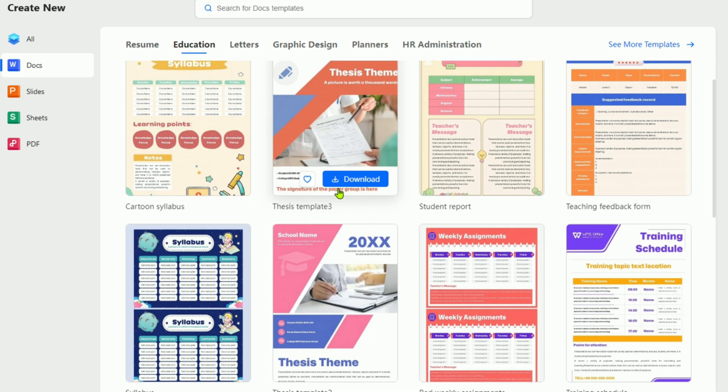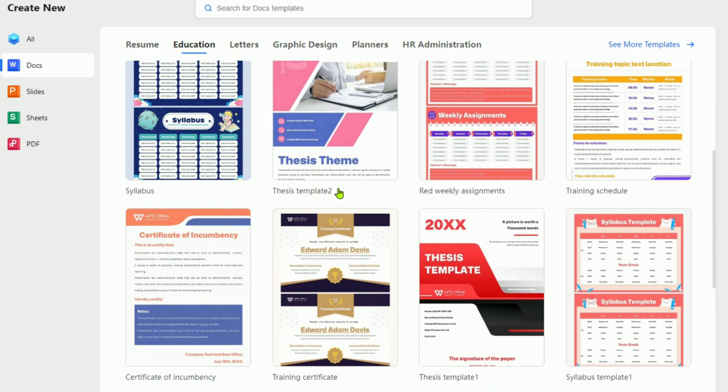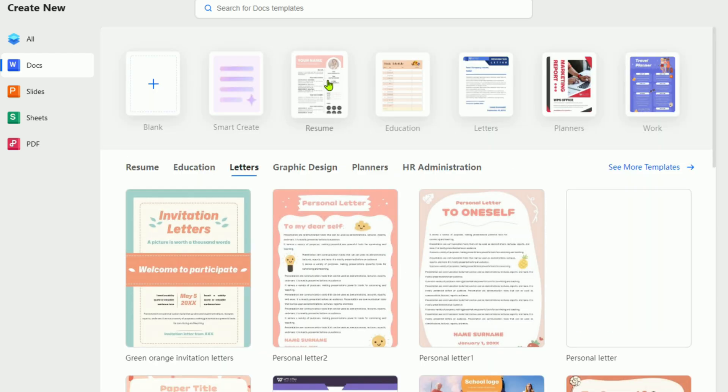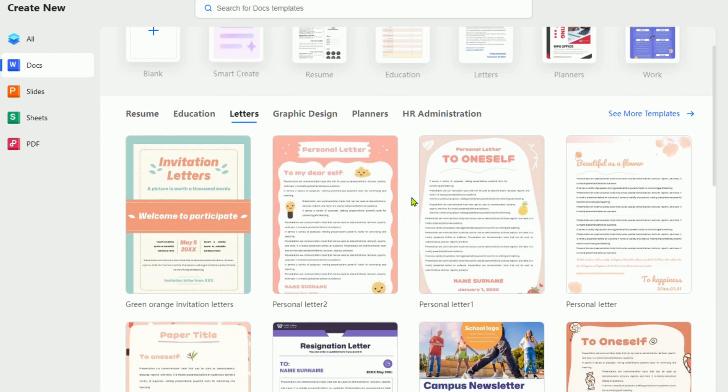WPS Pro gives you everything Office does, and even more, including a full PDF editor.